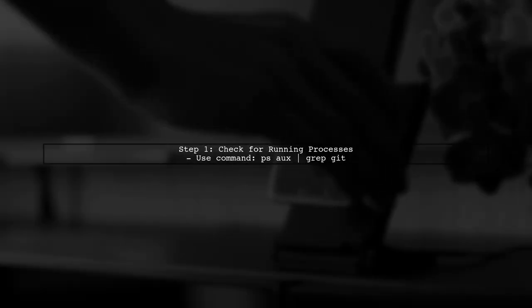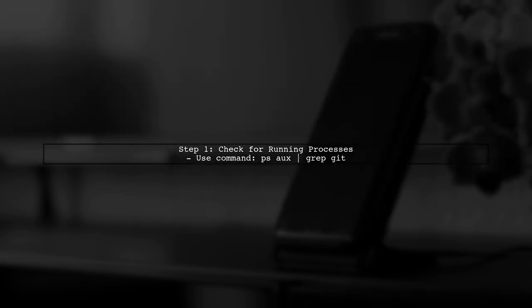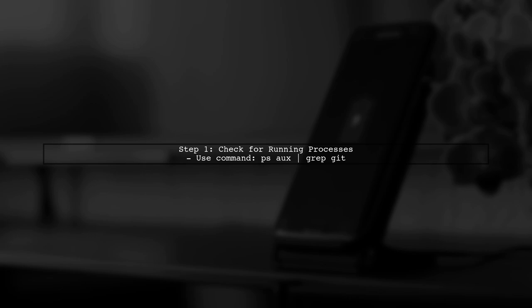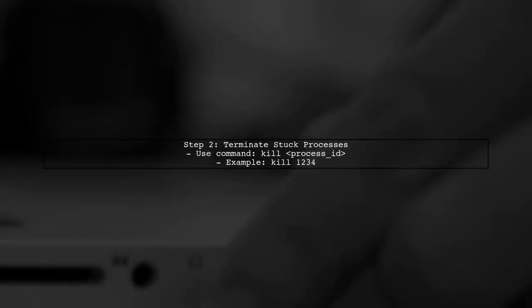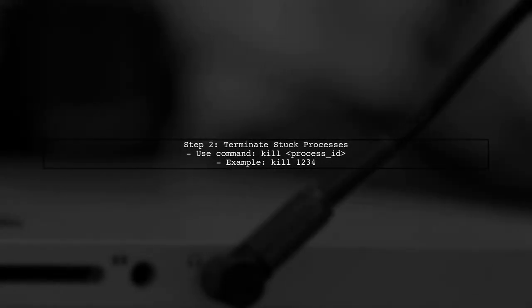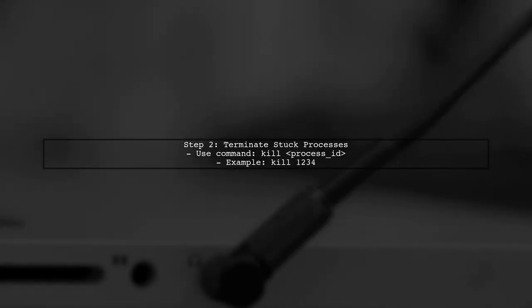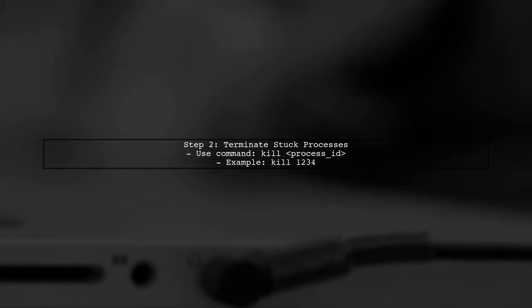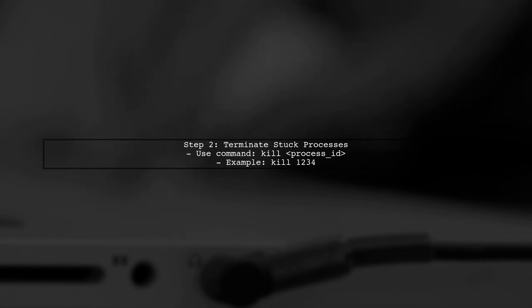To resolve this issue, first check if there are any other Git processes running. You can do this by using the command line to list active processes. If you find any Git processes that are stuck or not responding, you can terminate them. Use the kill command followed by the process ID.